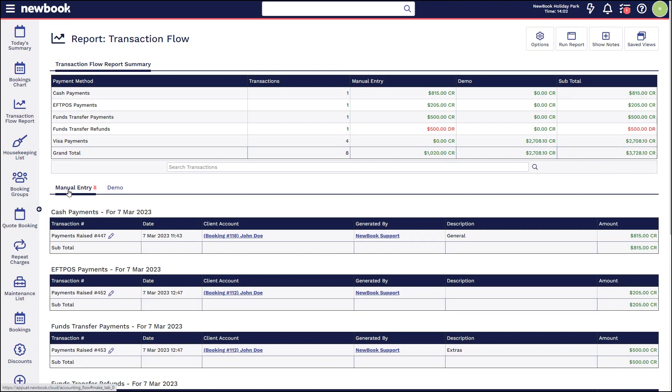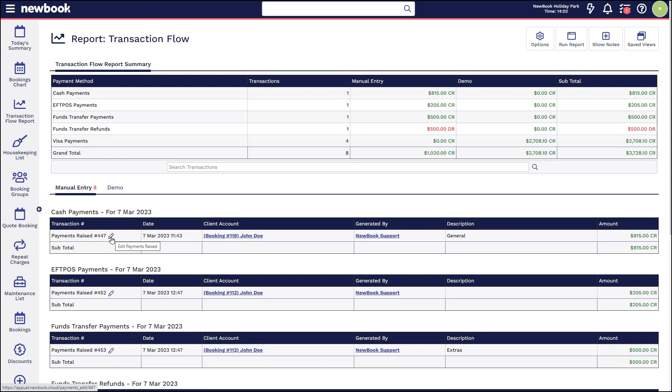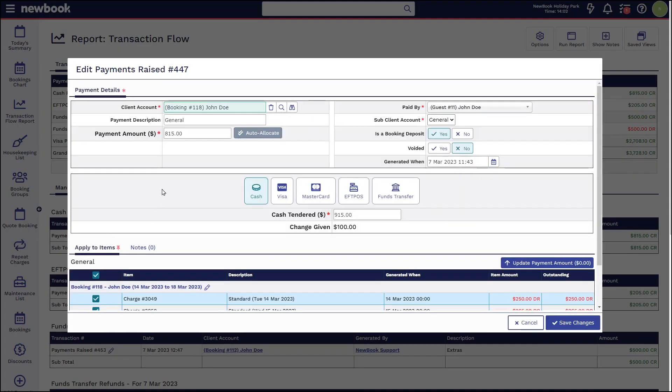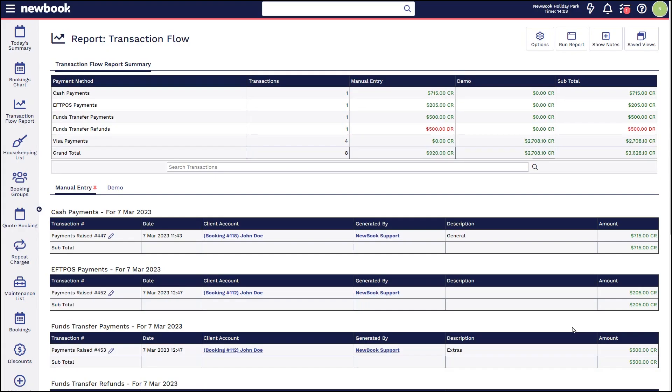We can see manual entry is listed here. If we notice that one of these payments was incorrect, we can simply click the pencil icon next to the transaction, and that's going to allow us to adjust the payment in the Newbook system. And because we're processing the adjustment on the day that the payment was made, it's simply going to update and correct that automatically in the system. So you can see it's reloaded to show that our cash is $715 here.